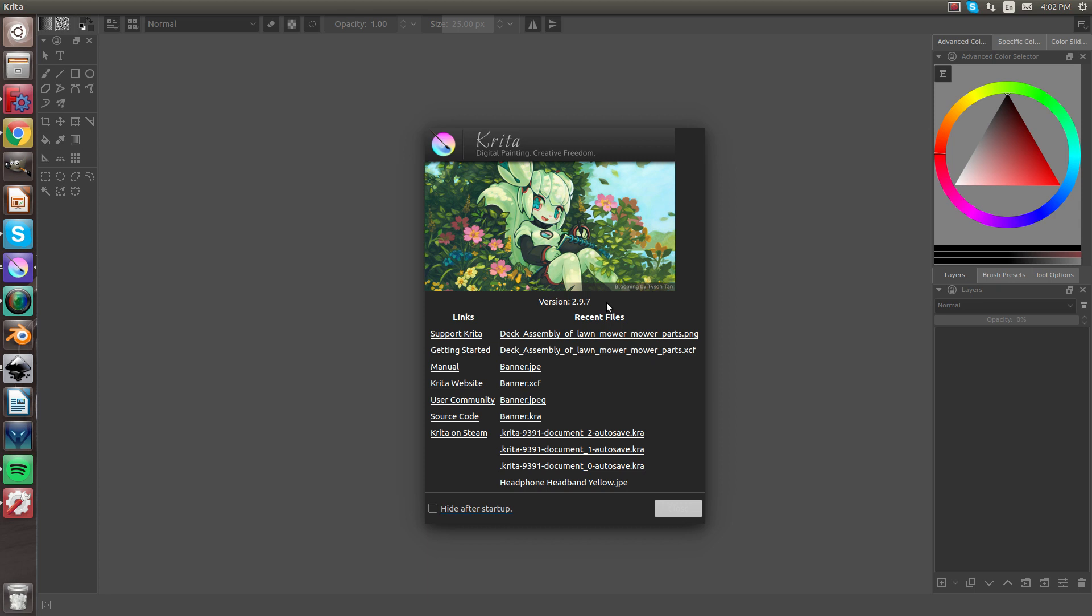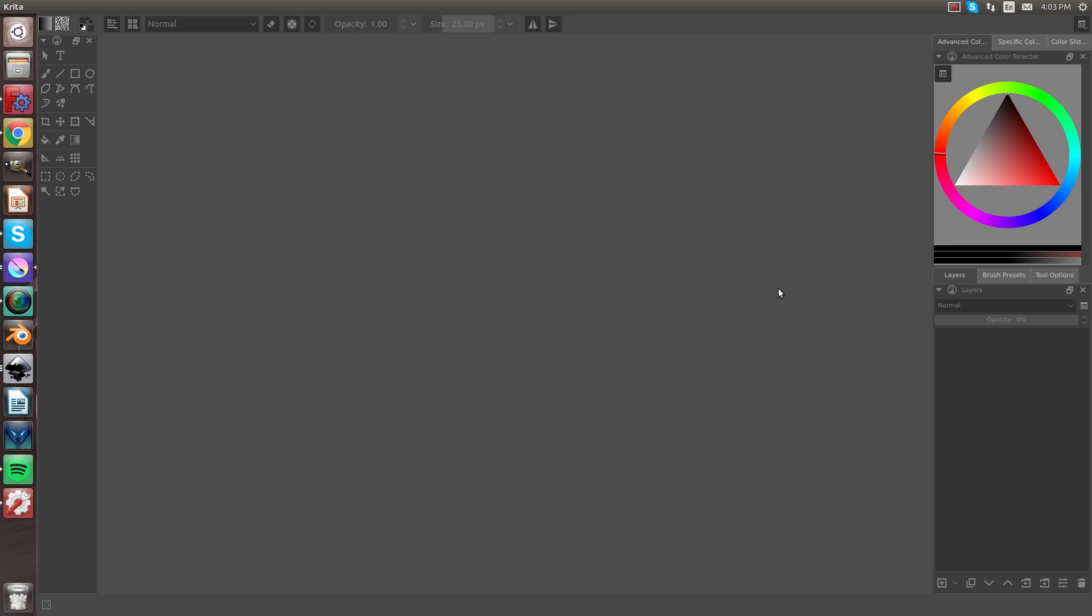Hey guys, welcome back to InventBox. In today's video, I'm going to be showing you how to use the Layers tab over here. So let's get started.